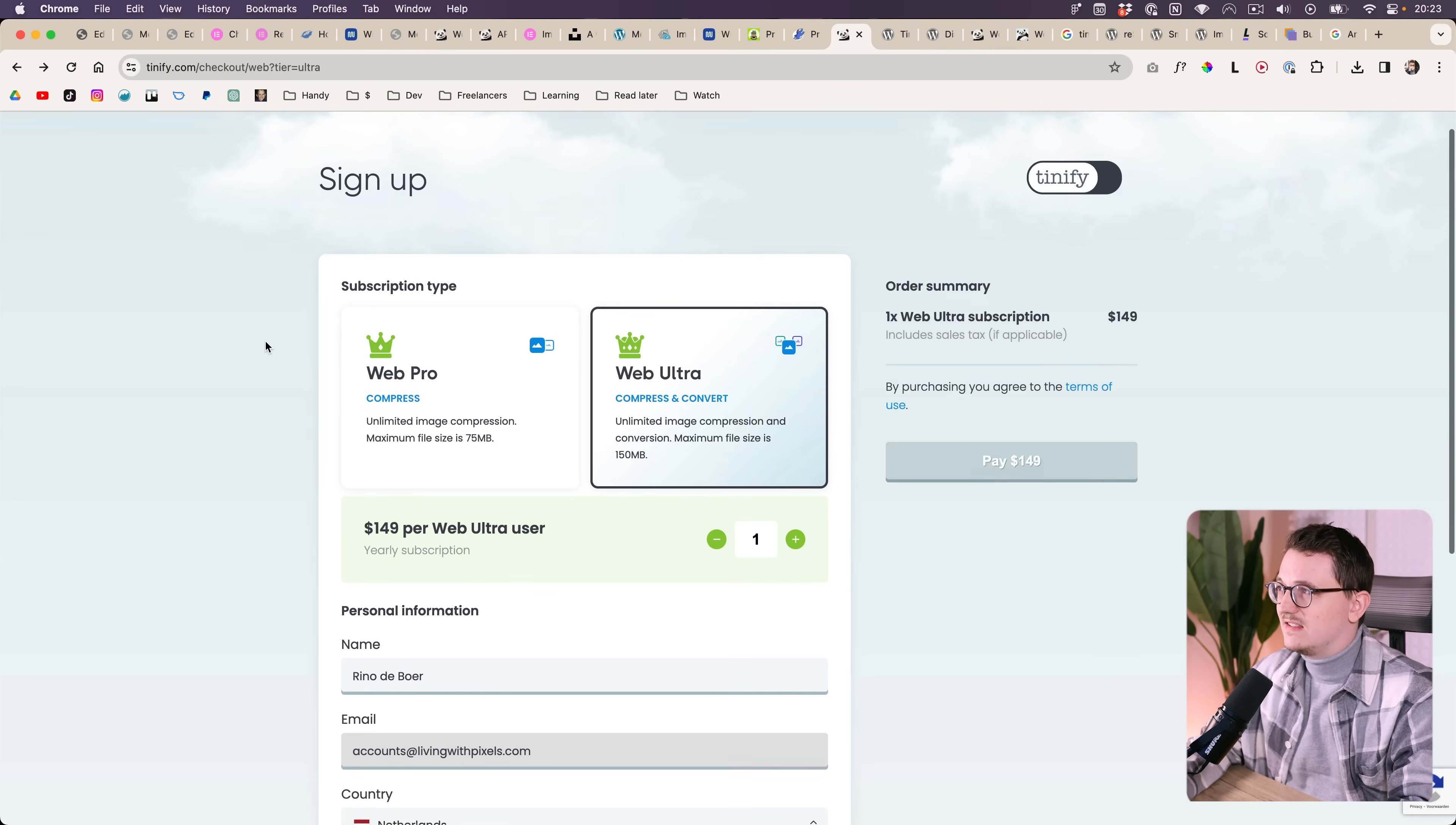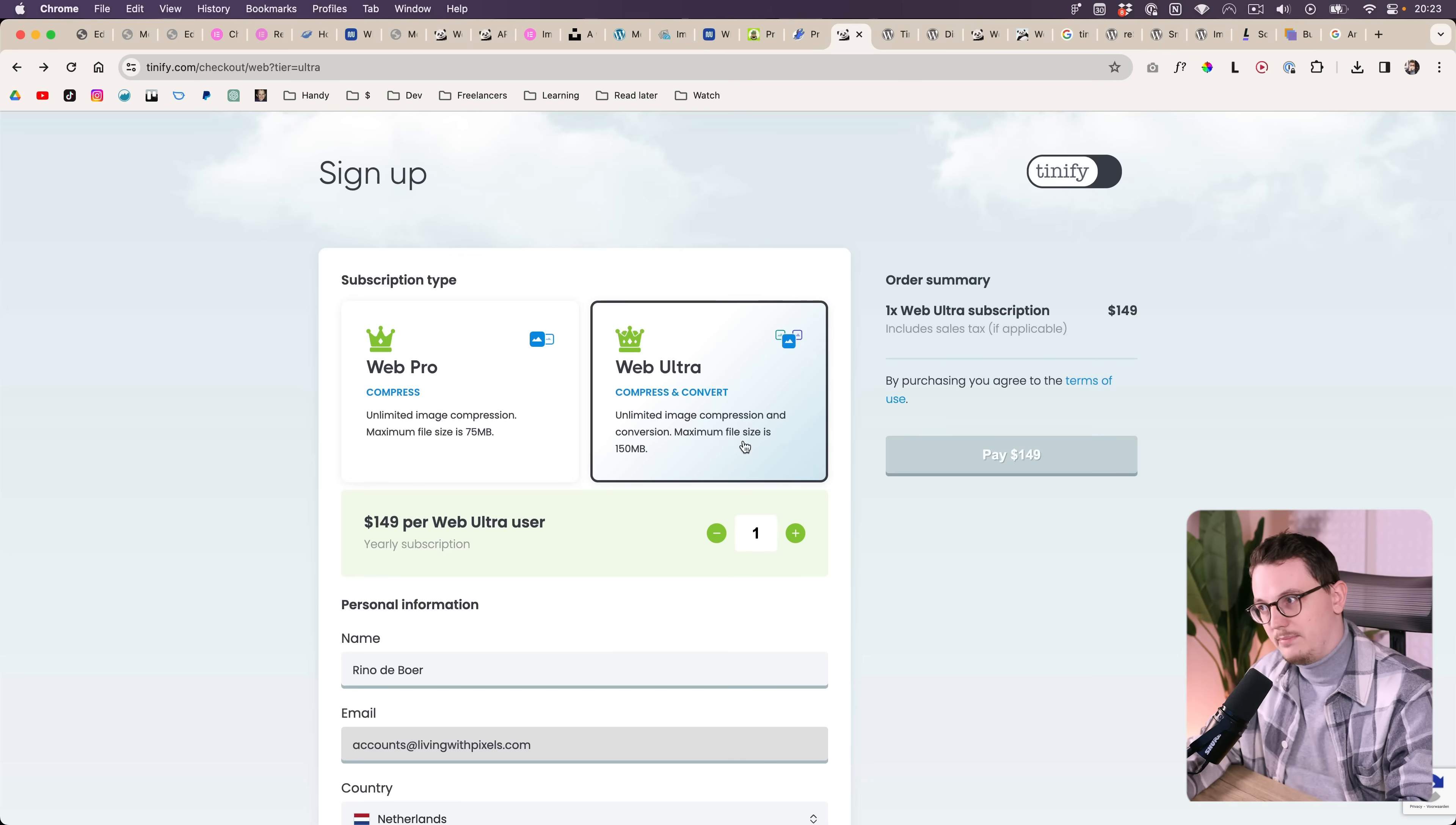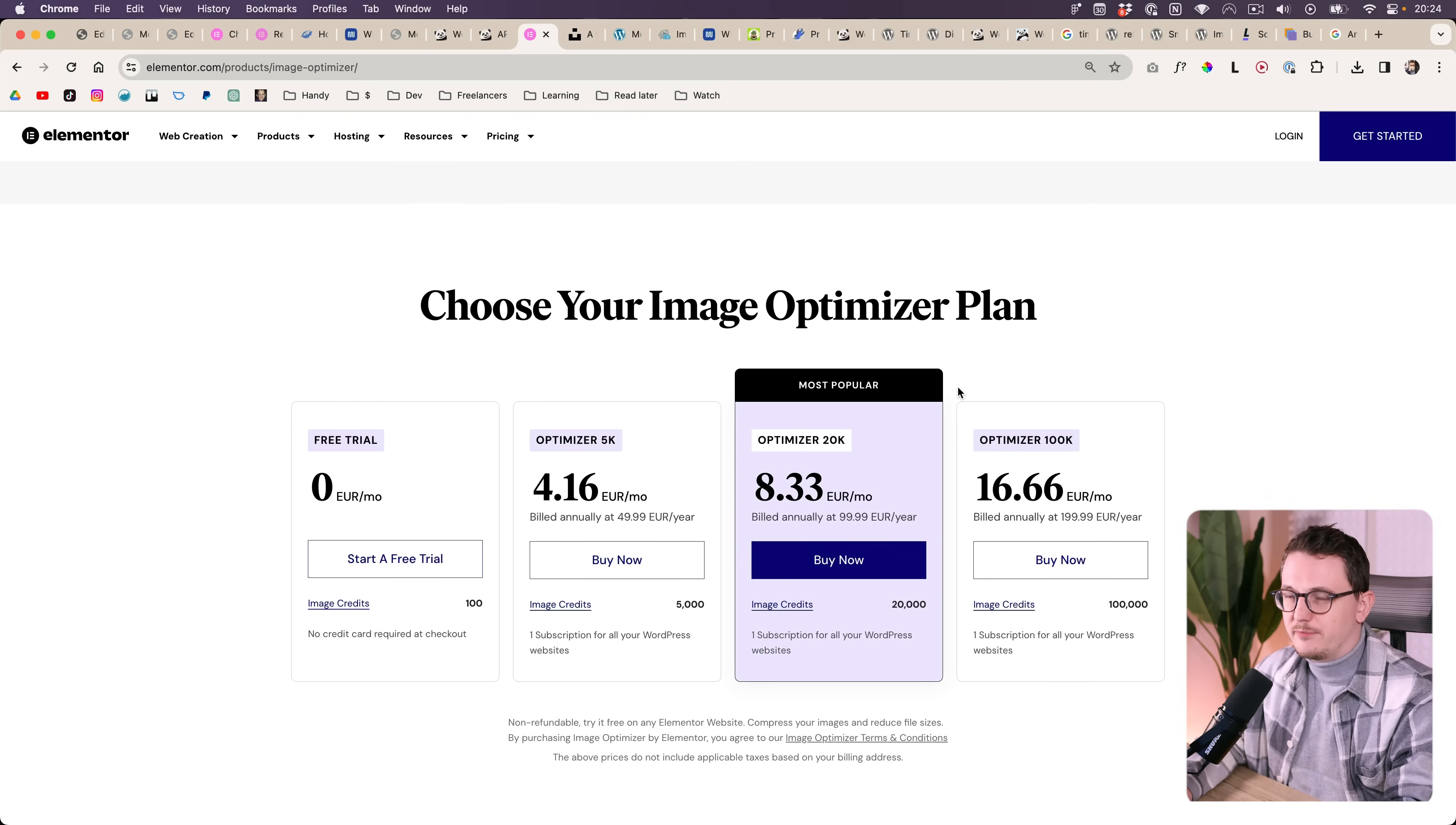There are even ones that are more expensive, but many of them are around $20. Another one is tinypng.com. They also have a WordPress version. If you want to have the converter to WebP, then you will have to pay this per year, which is a little cheaper, it's around 12.